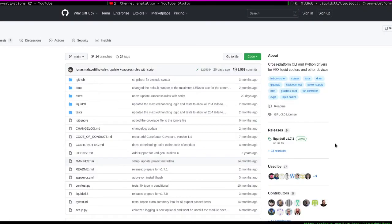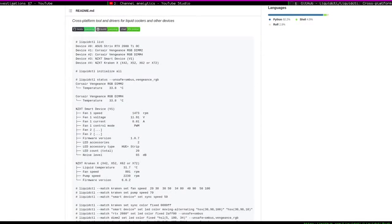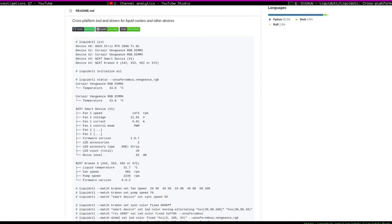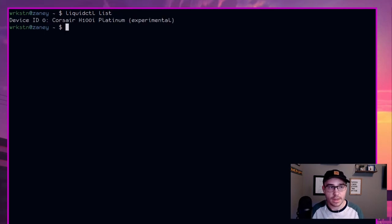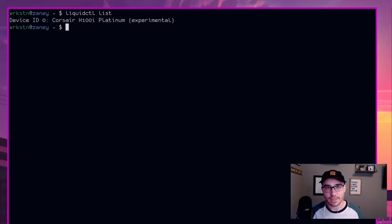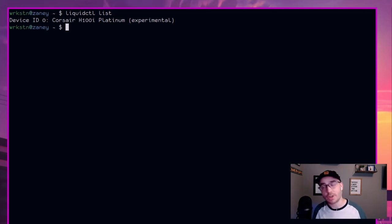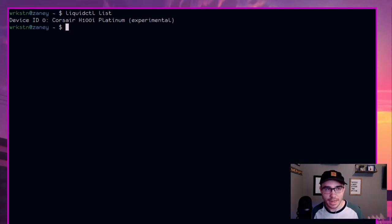And so you can actually load up the website and I'll throw that up on the screen right now. And this will give you a very comprehensive guide of what you're going to want to be doing. And we're just going to follow through with some of the stuff they're doing inside of their GitHub page. All right. So first things first, what we're going to do is liquid CTL list. And this is going to tell you what devices it can see. And you'll see it just detects my one and only AIO water cooler in here. So we have my Corsair H100i Platinum.